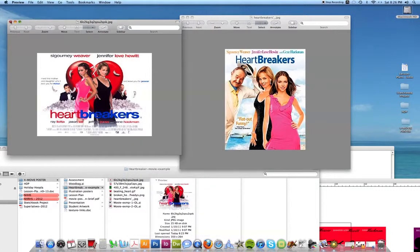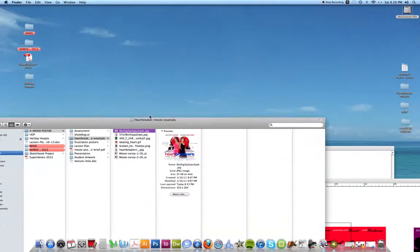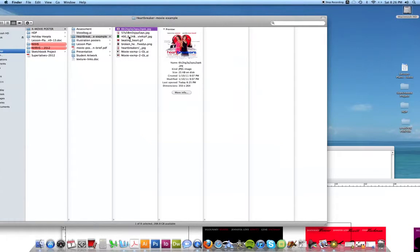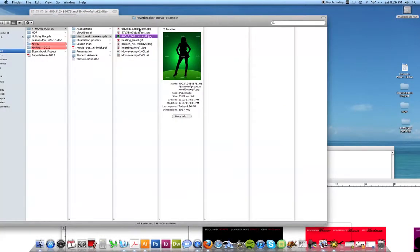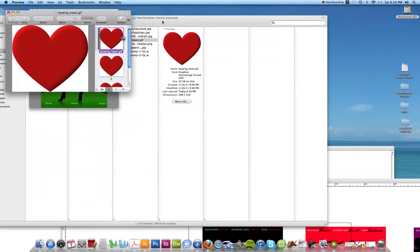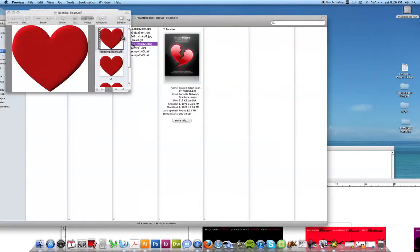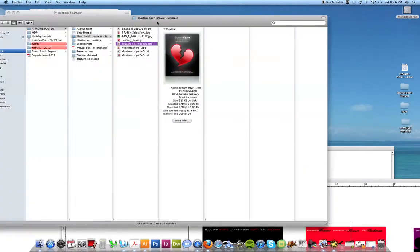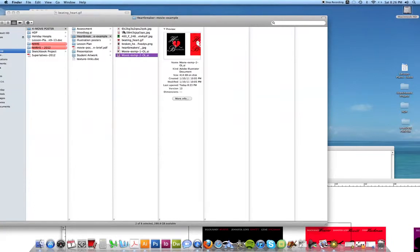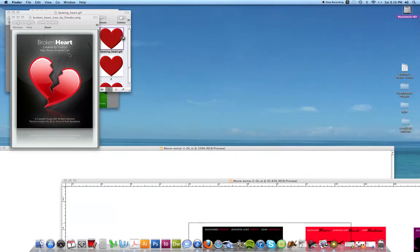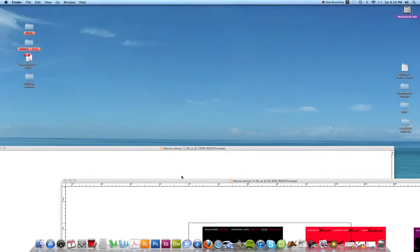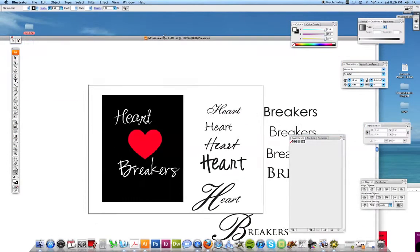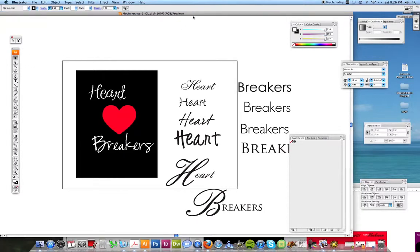So once I see what's already been done, then I'm going to start getting on Google Images. And I'm going to start Googling things that I might need like a girl's silhouette, a heart image, a picture of a broken heart. And I want to start compiling all these JPEGs into my H drive somewhere or on my desktop. And I want to come up with a bunch of different things that I could use to start drawing.